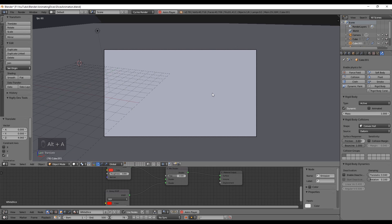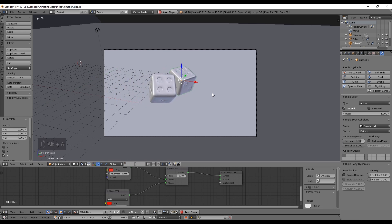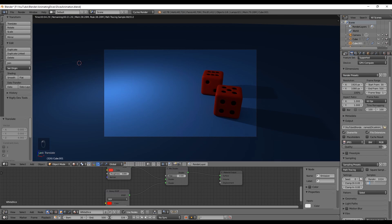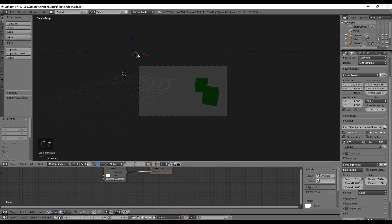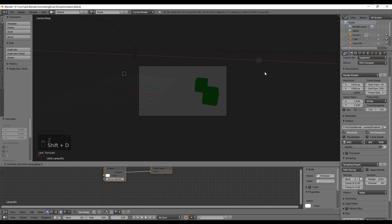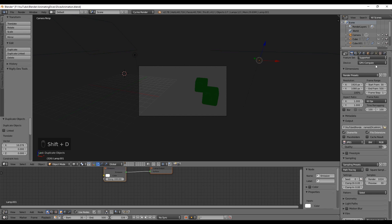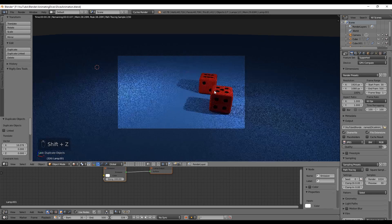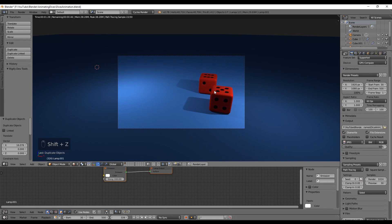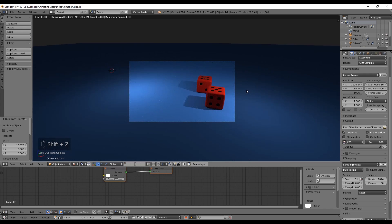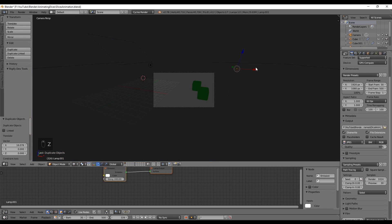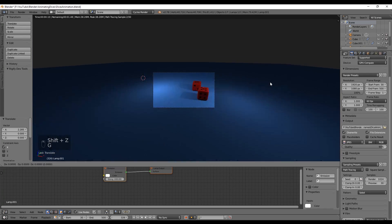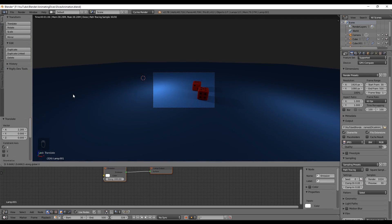Now that we are almost done we want to press Shift+Z and we can see that it's a bit dark on the right. To solve this we can duplicate with Shift+D this light and we have two options: either you put the light a bit far away or you decrease the light intensity.